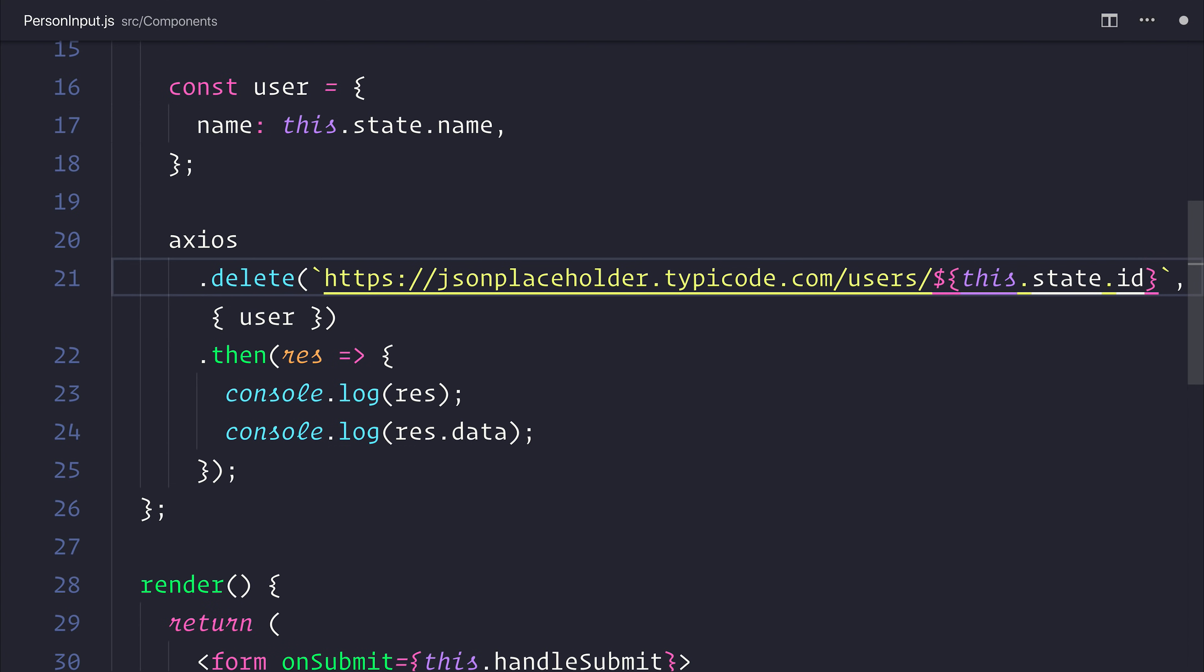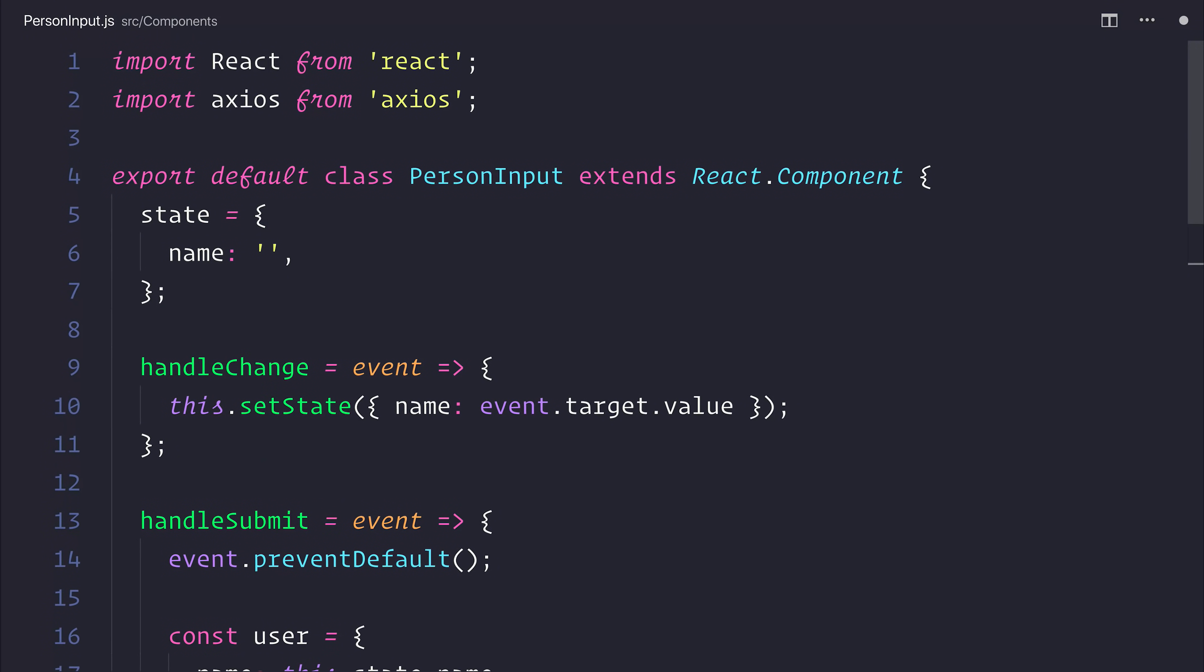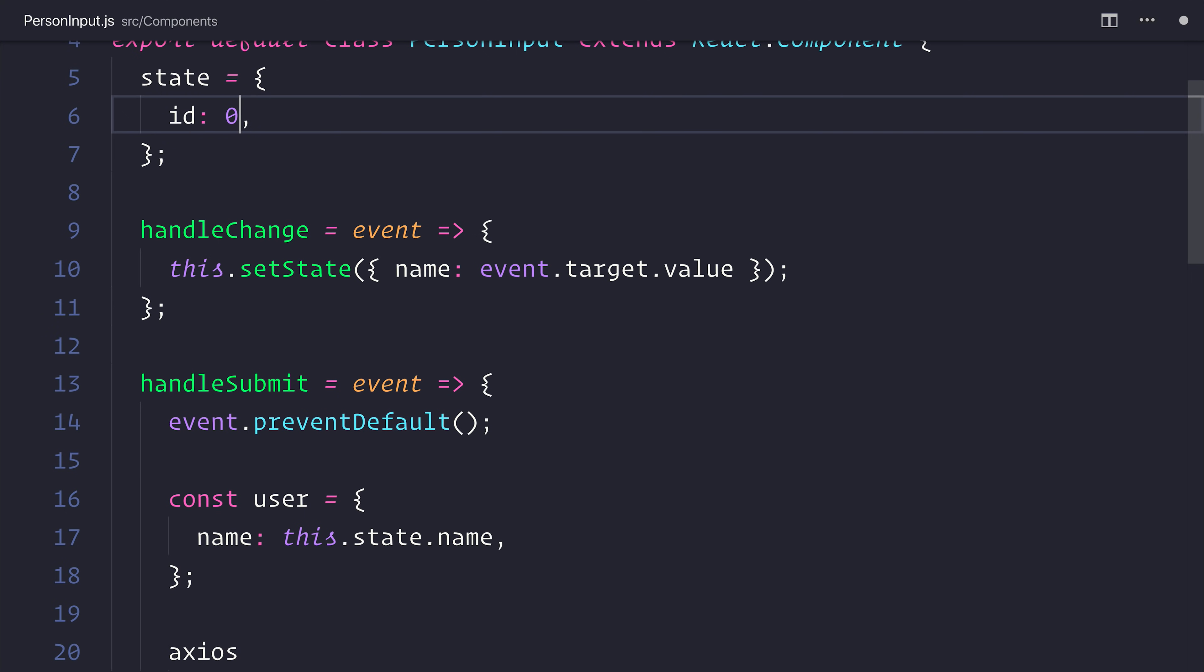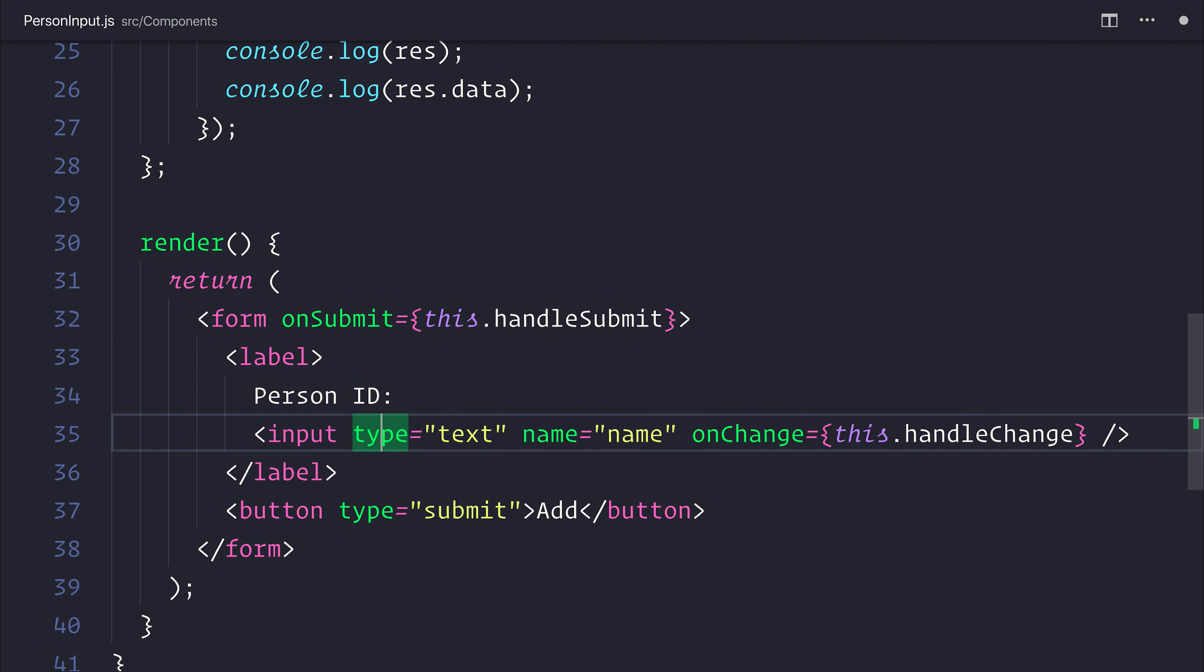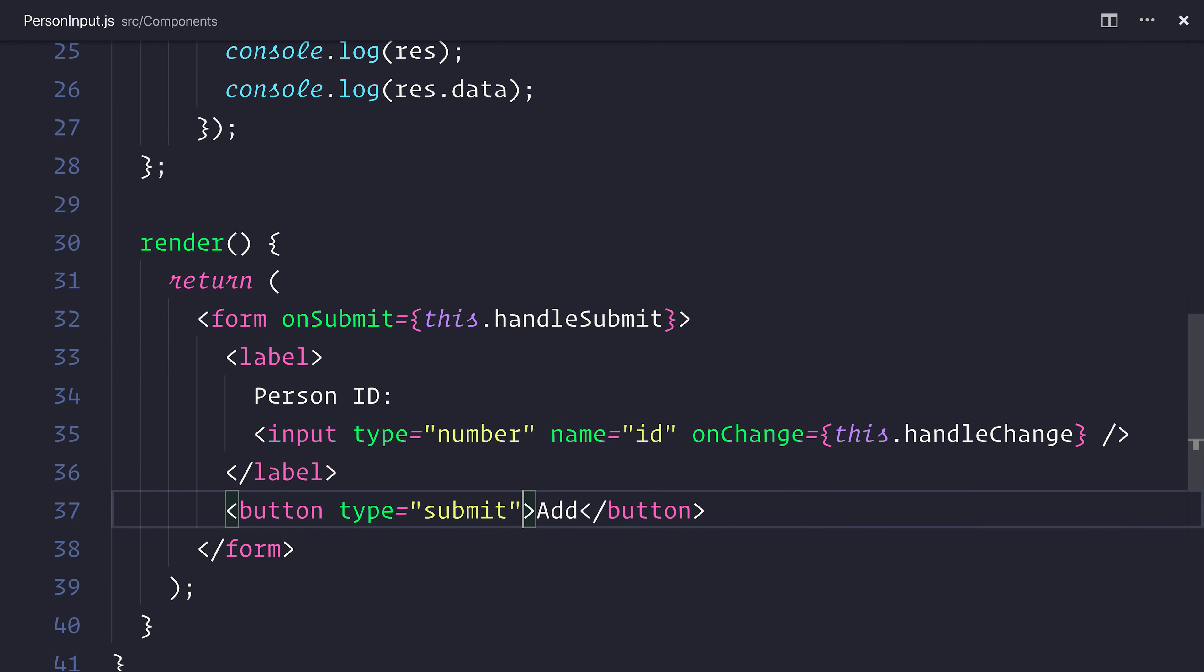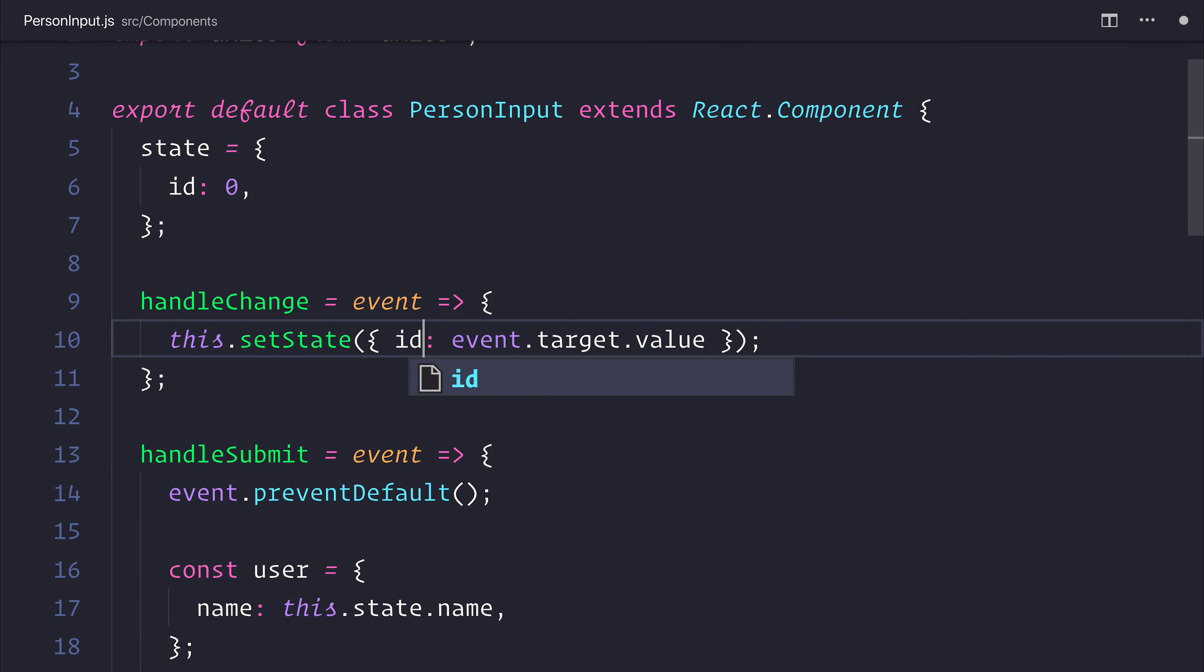We're going to be passing the ID across to our API. So this means we need to change our state. Let's change the state to have an ID. We'll set that initially to just be zero. Let's change the person name to be person ID. And the name of which will be ID. The input type could go to number. And instead of add, we want to delete. Let's also change this so it references the ID inside of handleChange.